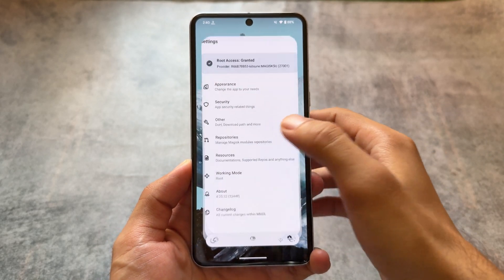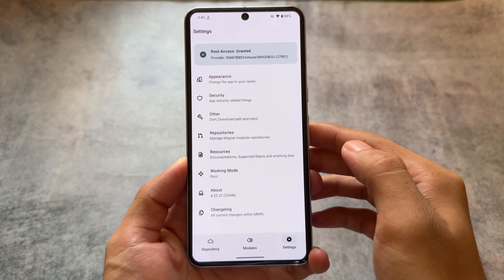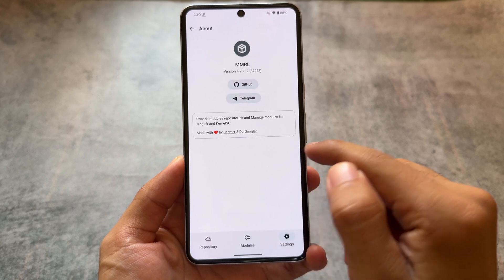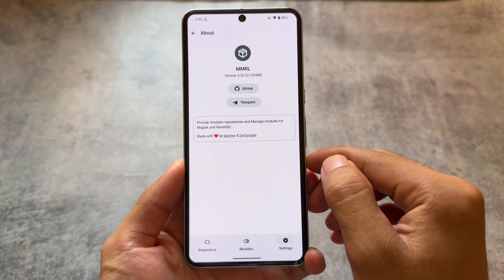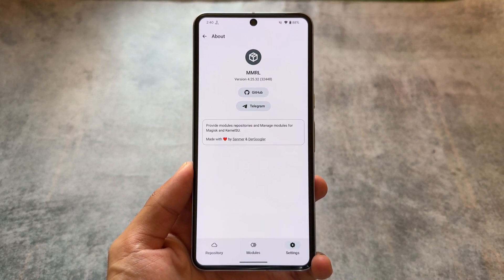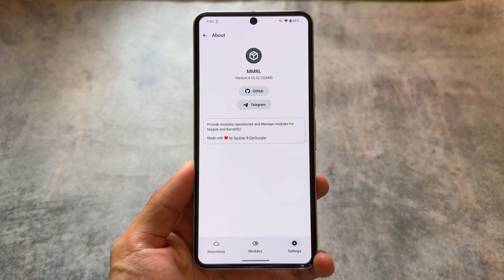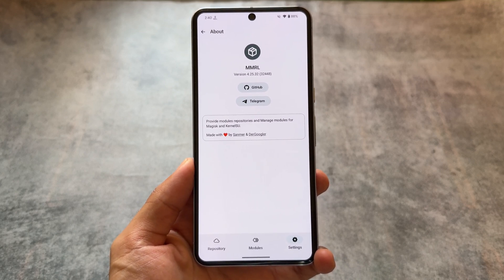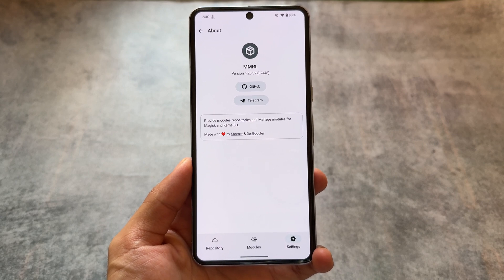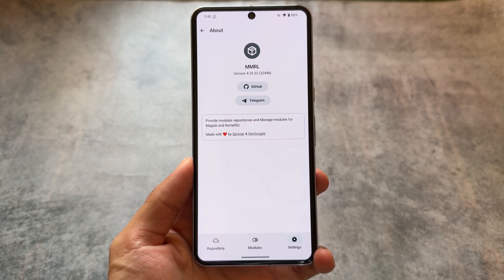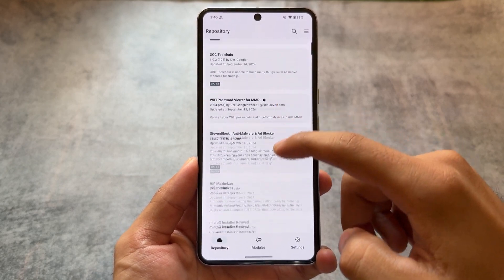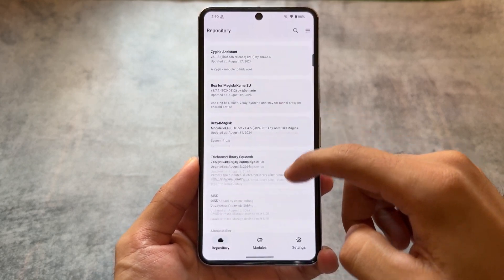In this video, this is a Magisk modules repo loader — you can find a lot of modules in this app. This is basically a module manager, very useful and amazing in terms of UI and functionality. This app works really well and we have a lot of modules available.